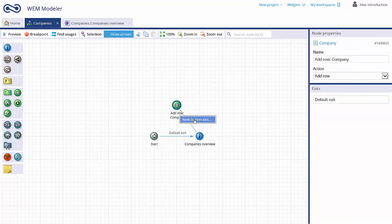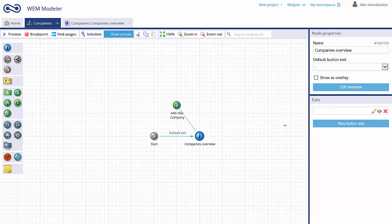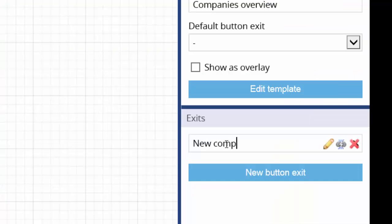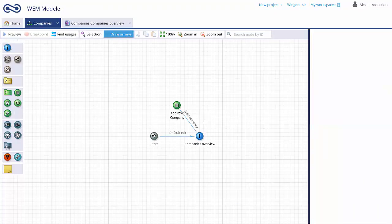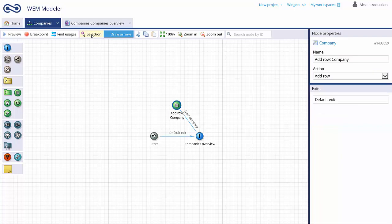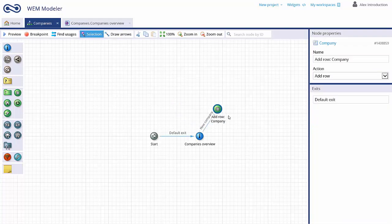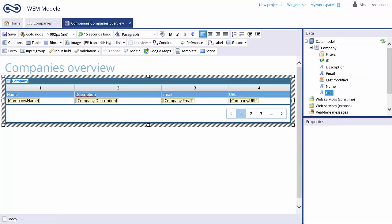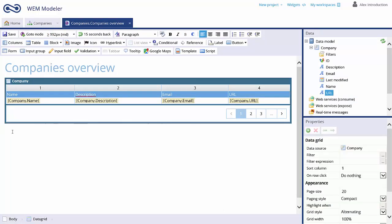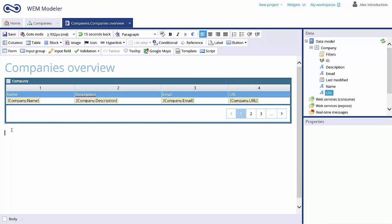WEM automatically asks for a new button exit to trigger the Add Row action. The Add Row action will be triggered by a button called New Company. You can rearrange your flowchart at any time. Return to the template editor to place the New Company button on the user interaction screen.